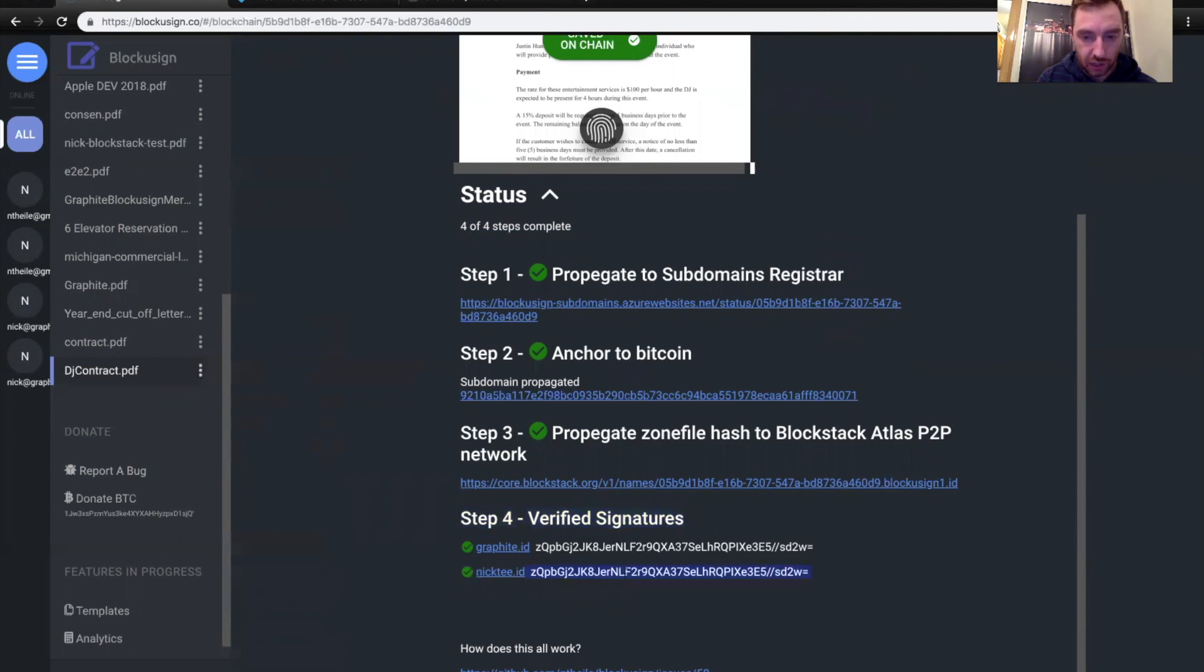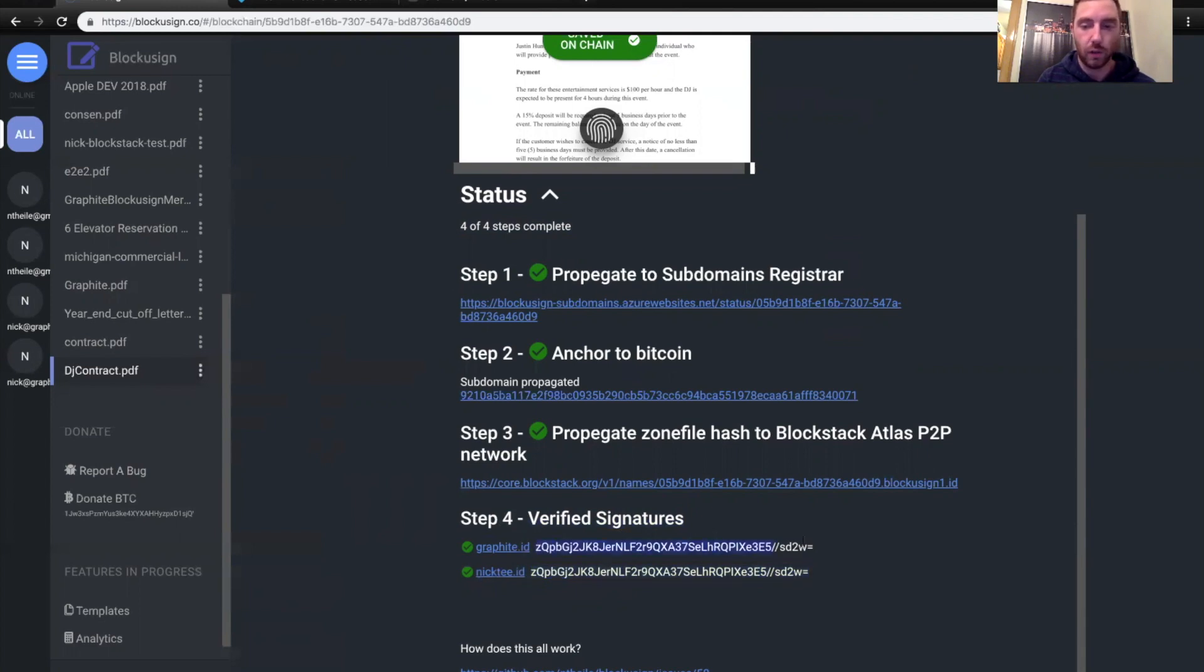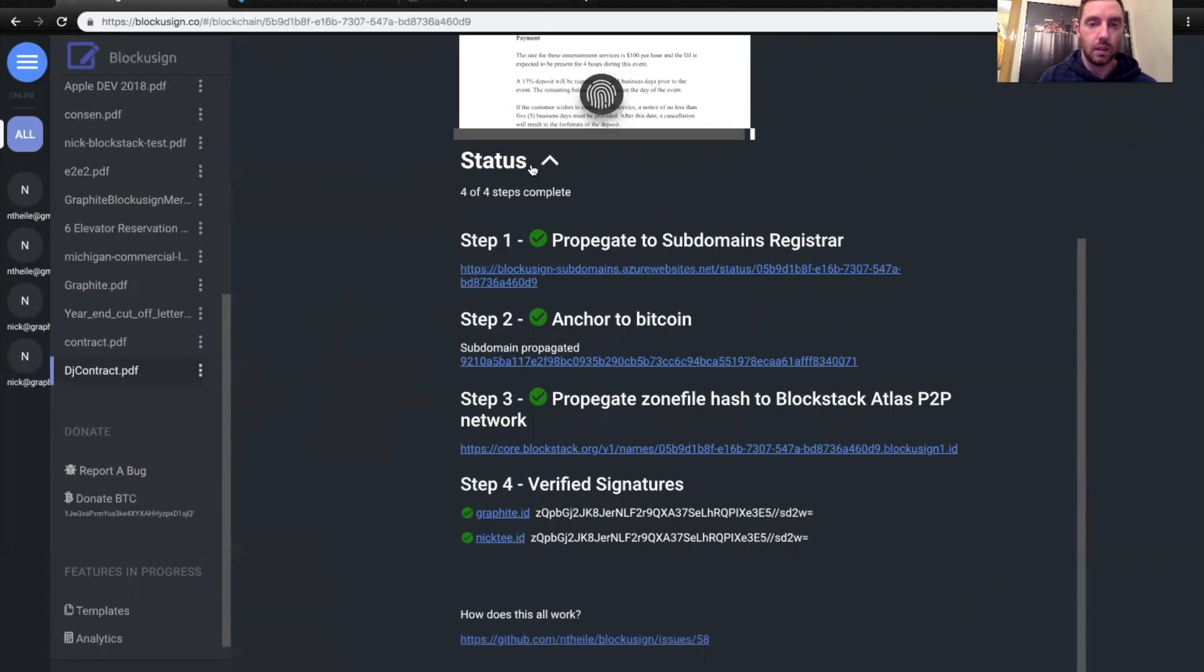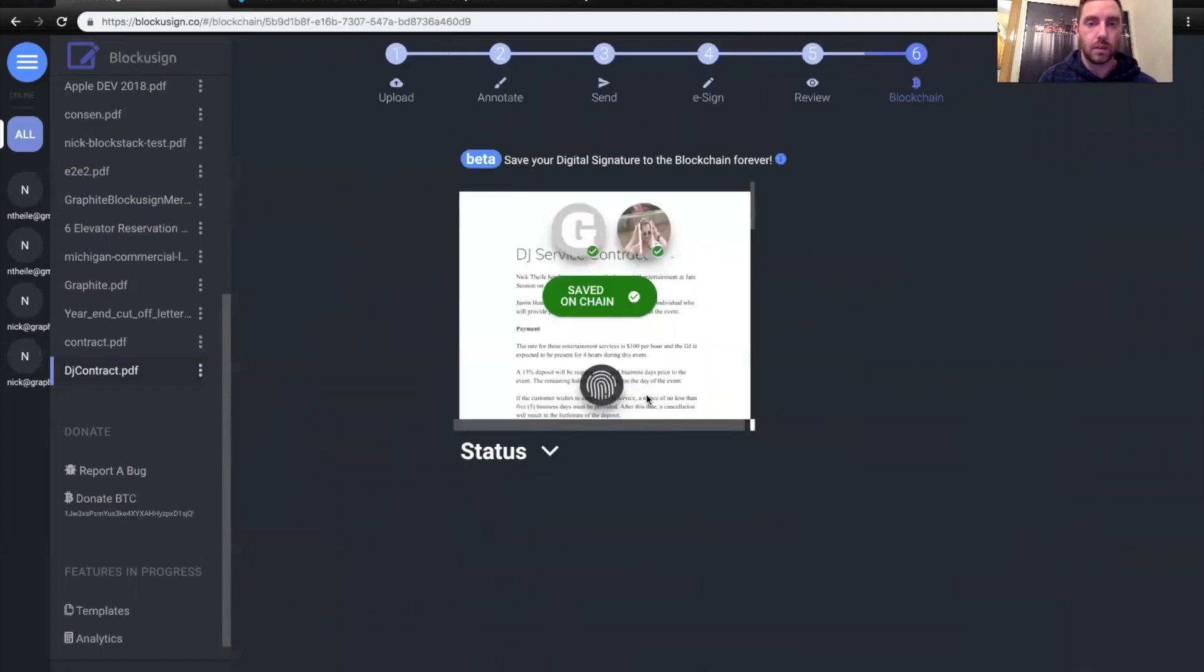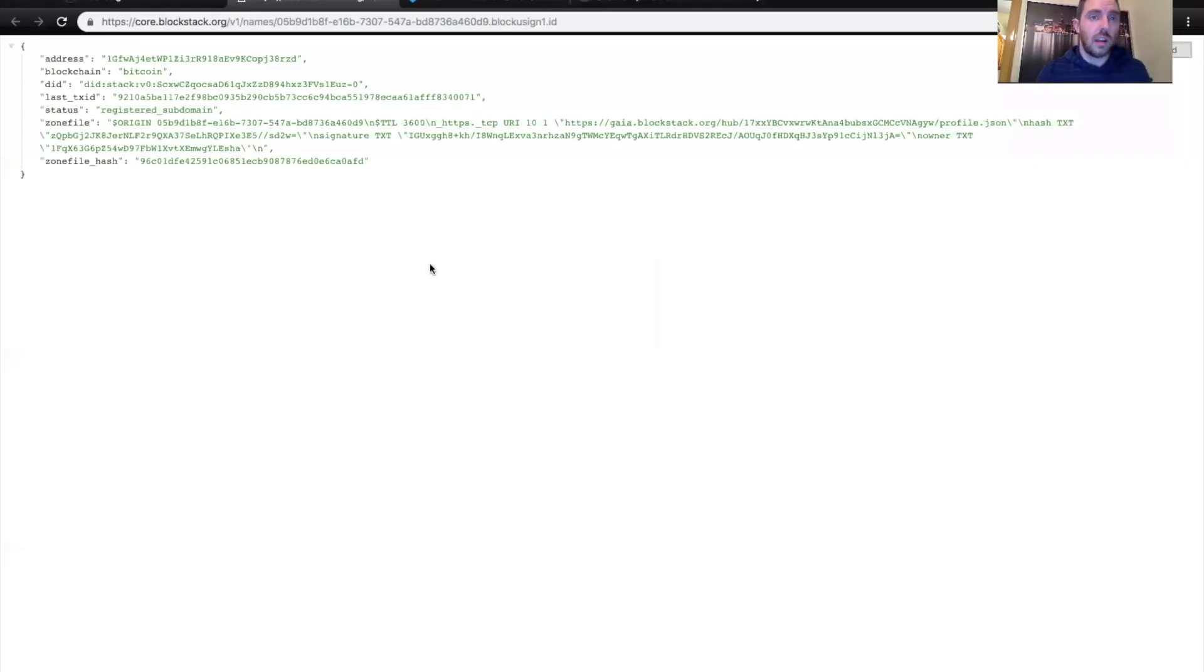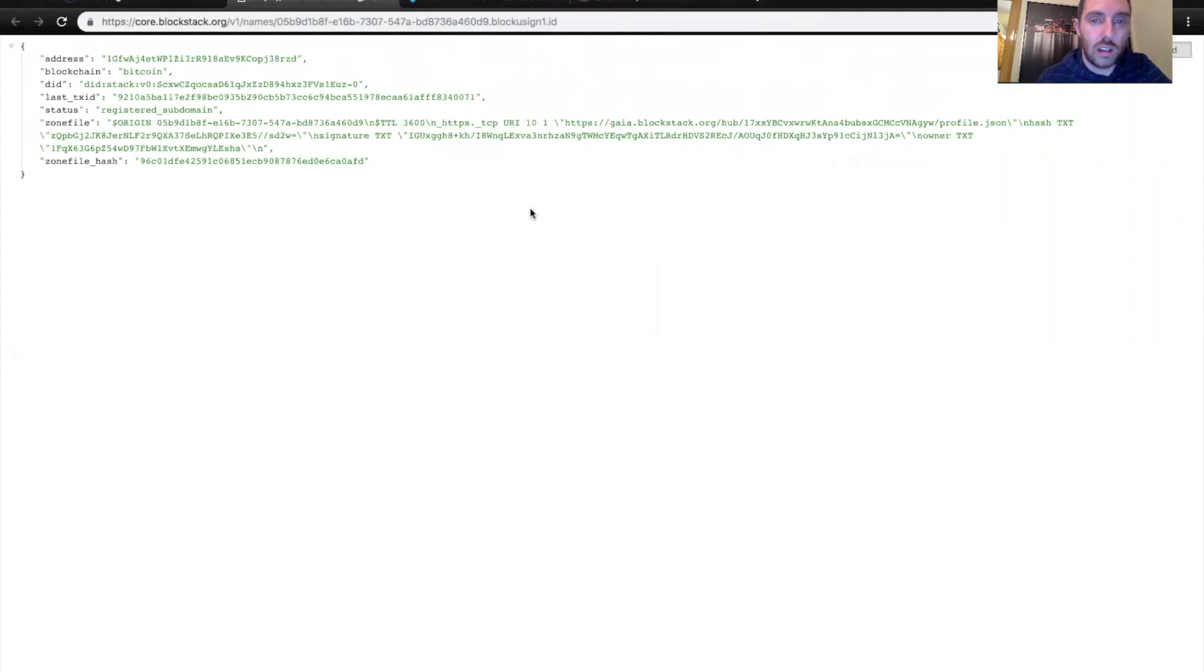So I'm actually going to verify that I signed this document. You can see both Justin and my IDs have the same hash. Therefore, it means we signed the same document. And if you want more technical detail on how this all works, there's a link down here below. So let me click on my picture here, and you can see my digital signature here. And this is actually going to take you to the Blockstack zone file. This is stored on layer two, and you can verify this hash on Bitcoin if you want to. There's lots of instruction on how to do that online.